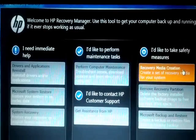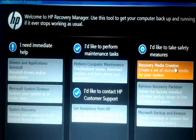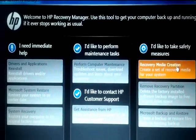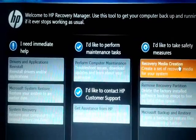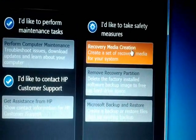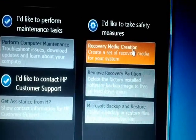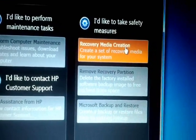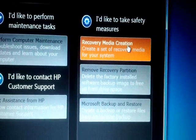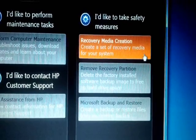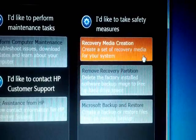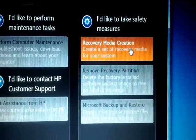In the window you have three columns: one, I need immediate help; two, I like to perform maintenance tasks; and three, I like to take safety measures. Under 'I like to take safety measures' you have recovery media creation, which says create a set of recovery media for your computer. Click on that.